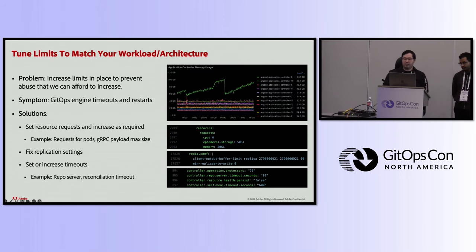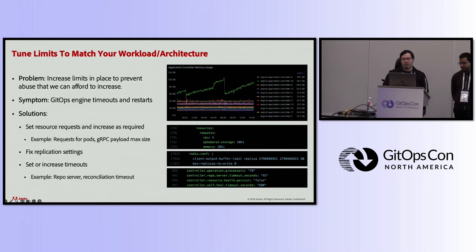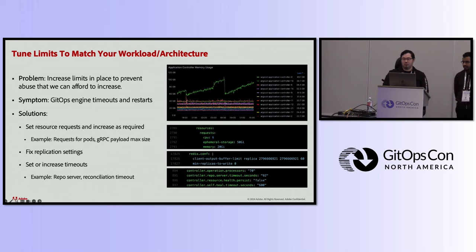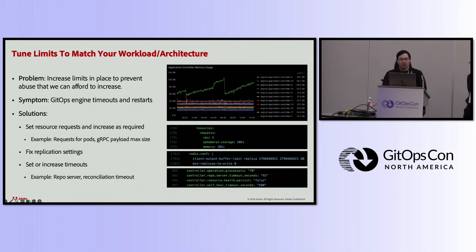While limiting some settings like parallelism, there were various limits we actually needed to increase to gain more performance. We were hitting various timeouts and getting frequent restarts and pod evictions of some components. The solution to restarts was to set proper resource requests — for example, Argo CD Workflows out of the box has them not set at all, so make sure they're set appropriately for all components and increased as required. Another example: if you're running lots of services, you may need to increase your gRPC payload max size. Without that setting, you might have trouble getting results back from the Argo CD server if the application count is too high.